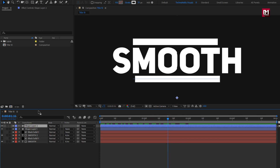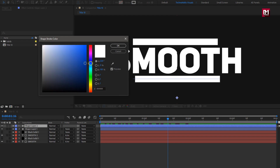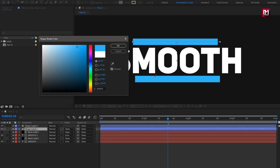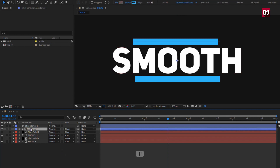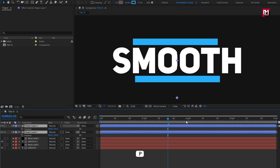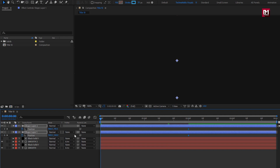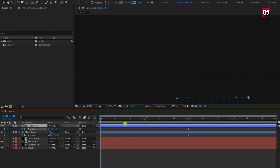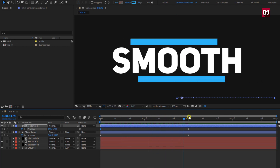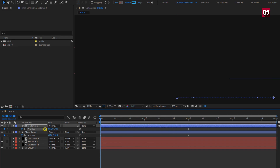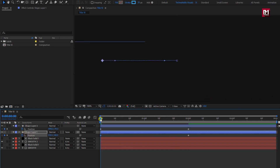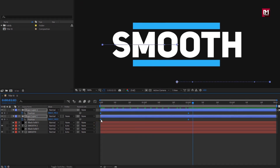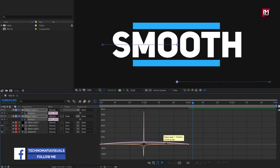Now if you want to change the shape color, you can change it here. Or you can add the fill effect to the shape layer and set a color of your choice. Now select both shape layers and press P to bring up position. At 2 seconds, create a keyframe for position. At the start of the timeline, we need to individually change the position value for the X axis for the shape layers.